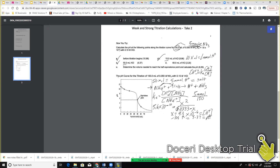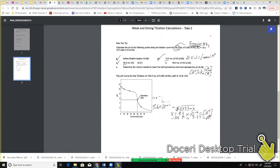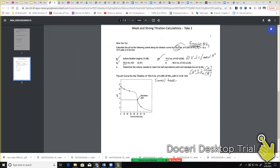Now we're going to go to part D. We're still adding more hydrochloric acid, and we are past our equivalence point. So now we're going to have excess hydrochloric acid, because we've neutralized all of my base. I still have my five millimoles of ammonia that I started with. For my acid, I've added 60 times 0.1, which is equal to six millimoles of my acid.